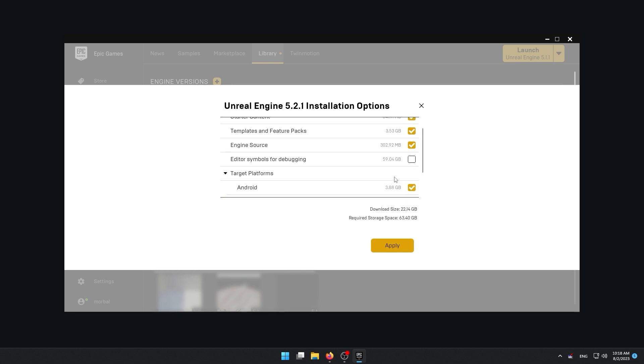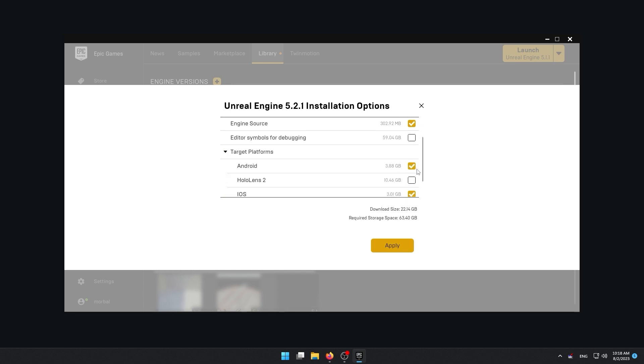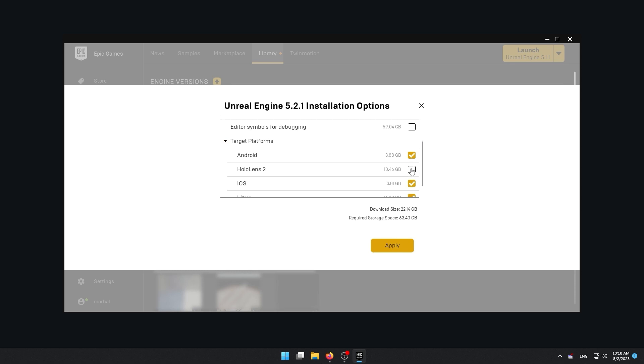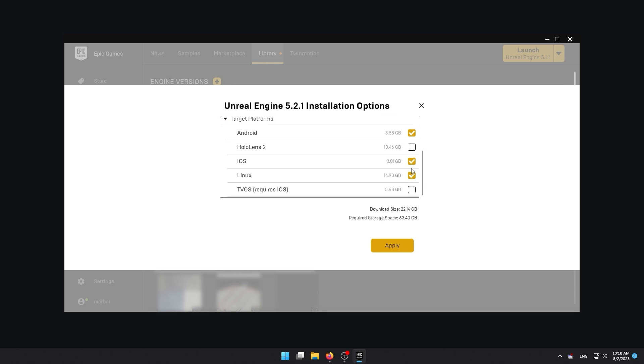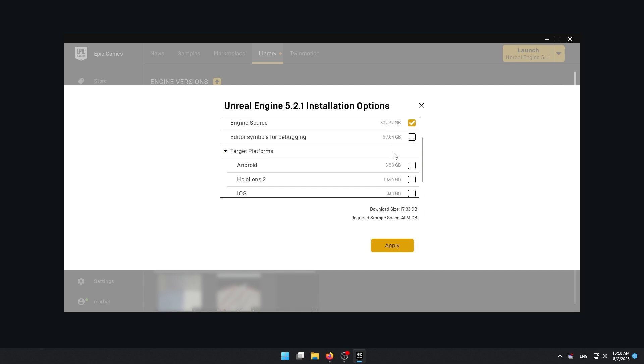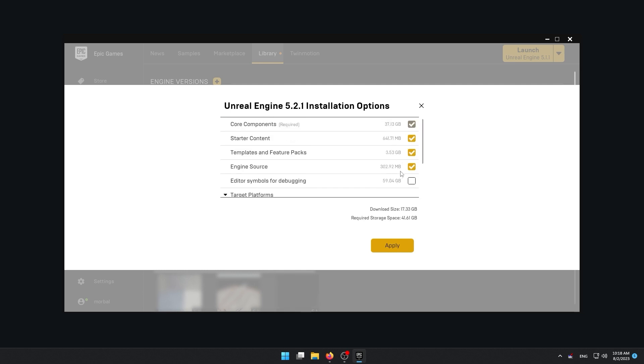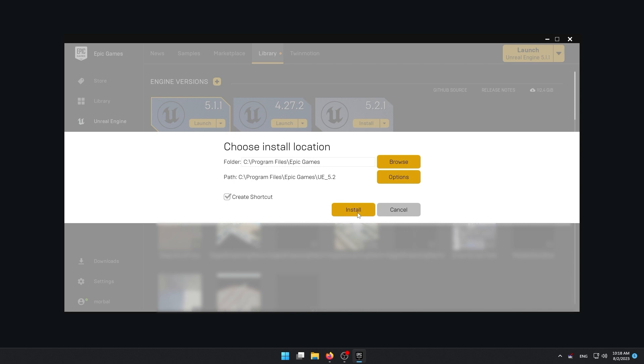And finally, you can see target platforms. So you can see all sorts of platforms that Unreal supports, such as Android, iOS, Linux. And of course, since I'm using Windows, there is no Windows in this list. This is already included. Now I'm not going to use any of these. So let's uncheck them all. And let's press install.